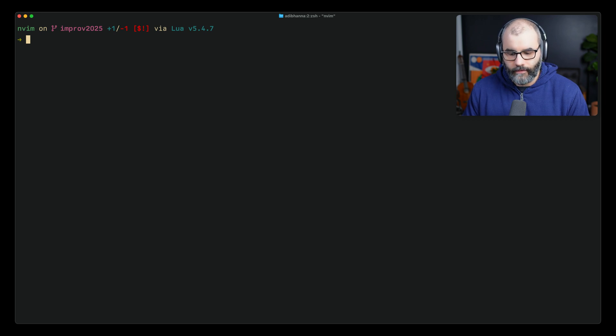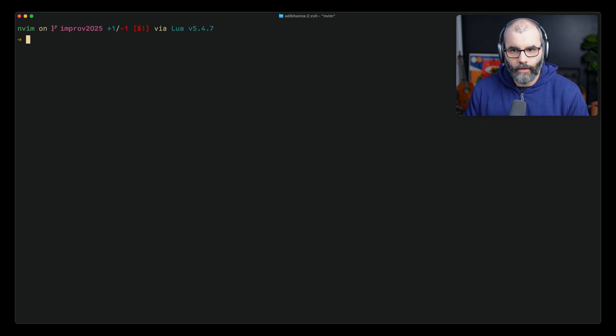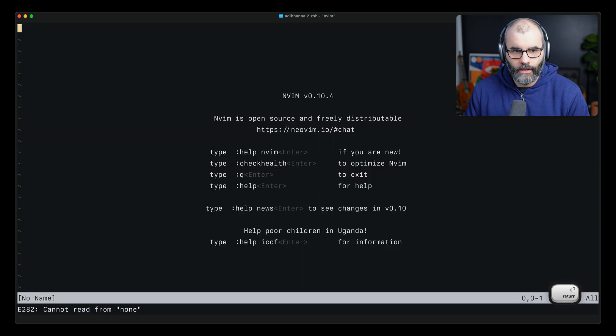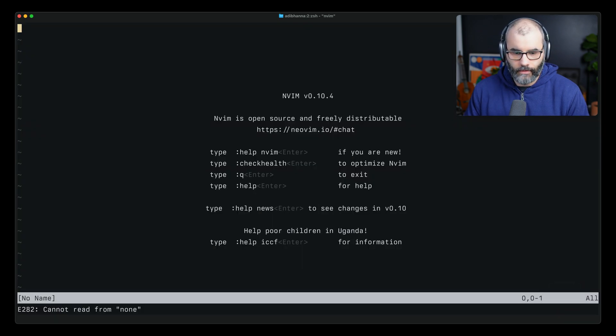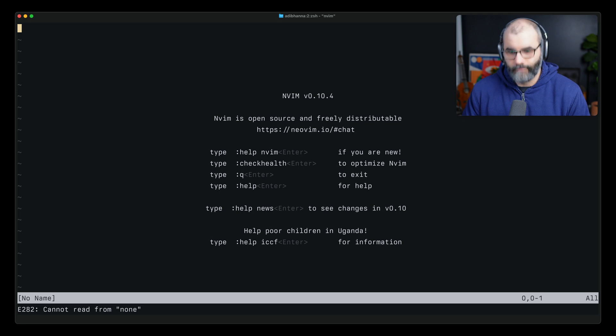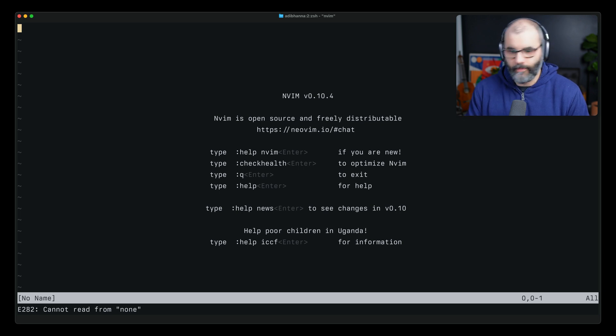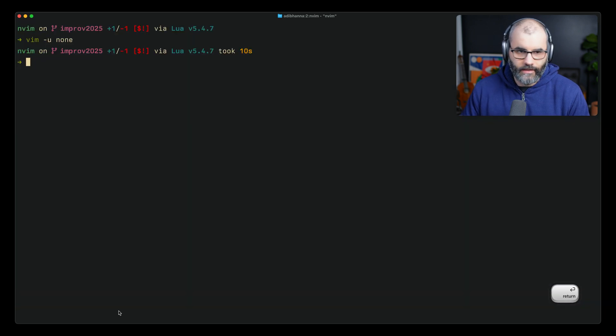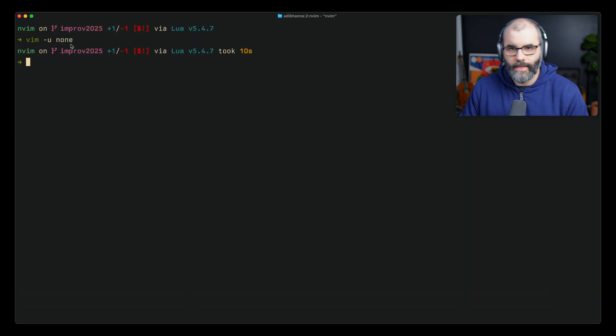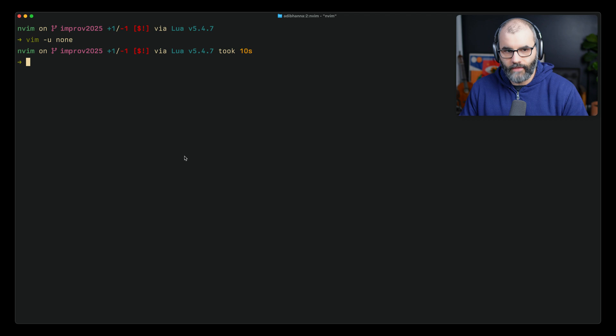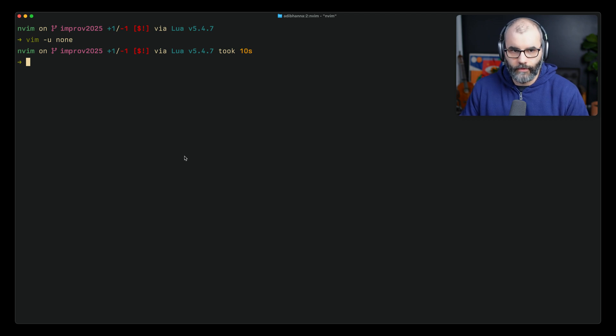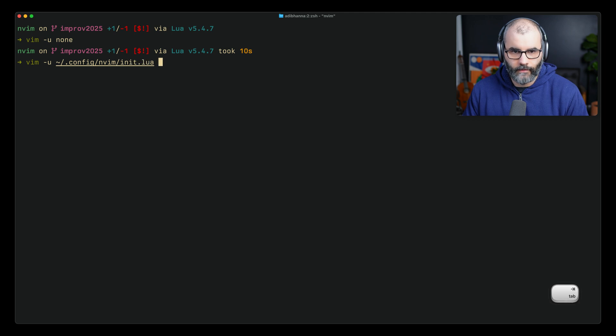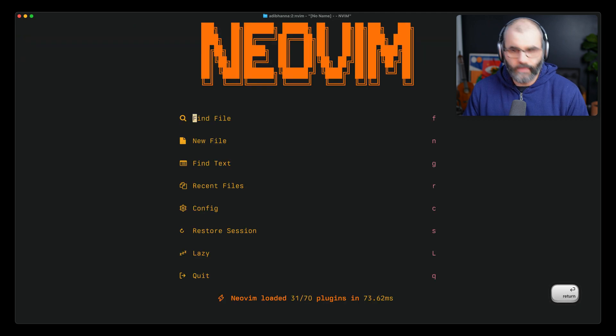And the last tip is if you want to open up neovim without loading any of your configuration, you can say vim -u and say like none, for example. Press enter. Notice that it loaded nothing and it opened vim for you without any configuration. Notice here it says cannot read from none. The idea is that when you pass in -u you can pass in the path to a specific configuration file that will load your configuration. For example, if I pass in something like this and then put here init, this should load my existing neovim configuration.